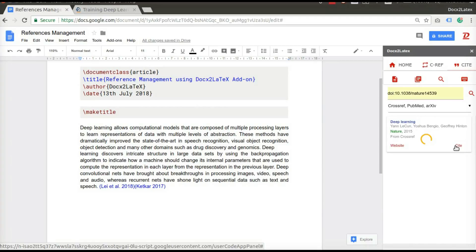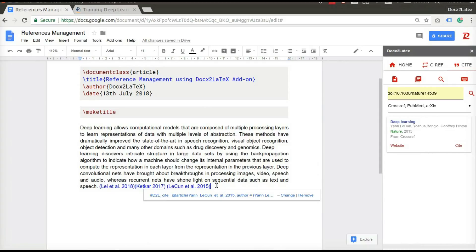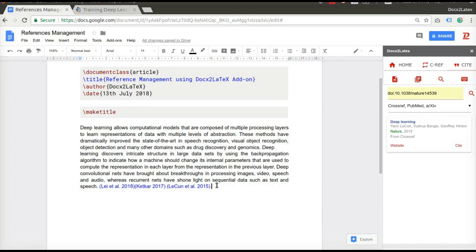The citation will be added in author year format. Don't worry about that. You can always choose the citation style before final conversion. I will teach you how to do that in a few minutes.